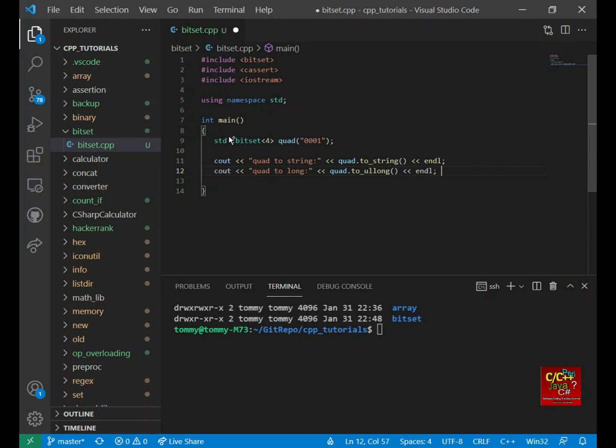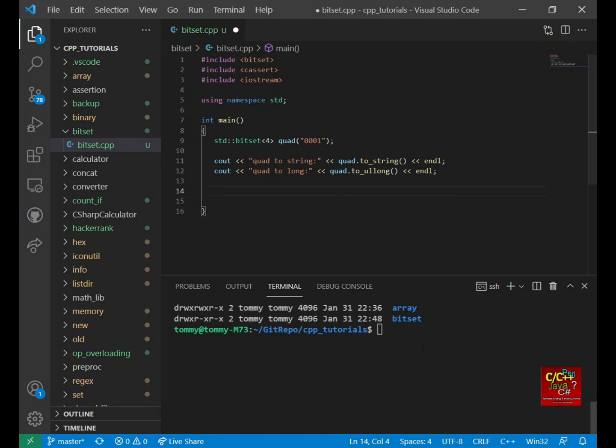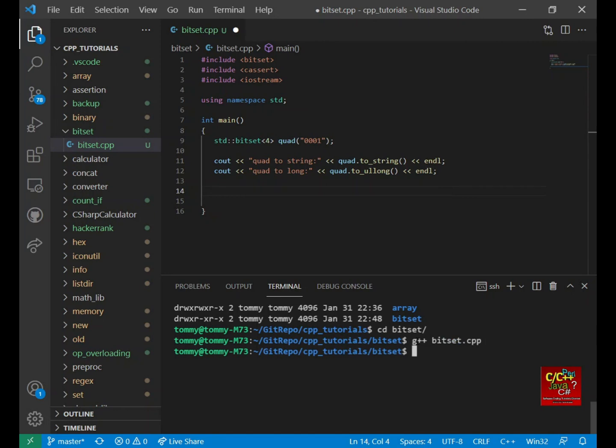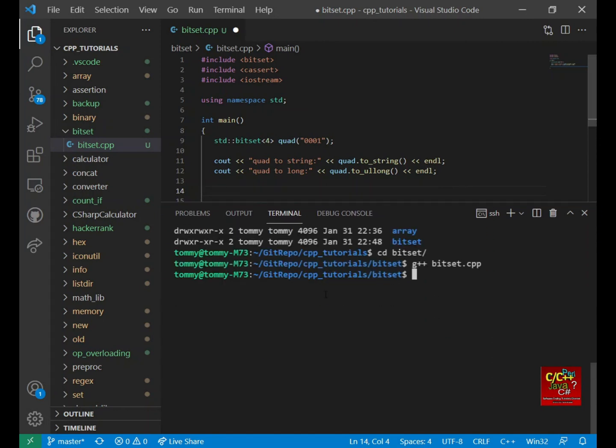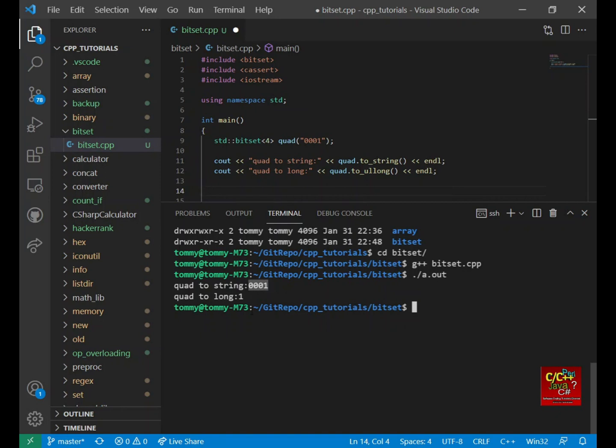And then save it. And then let's CD to this directory. And then do a G++ Bitset to see what the output is. If you type dot a dot out, you can see that it prints out 0001. That's what we're expecting. And the conversion is 1, which is what we expect.